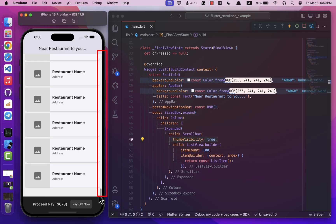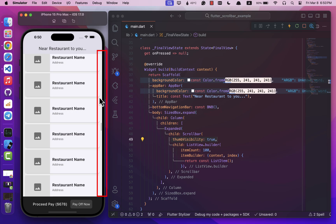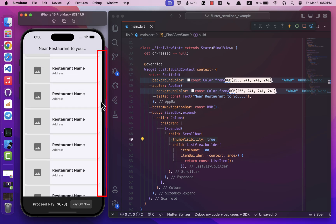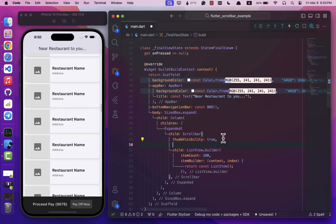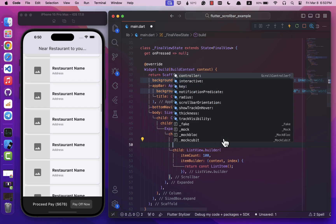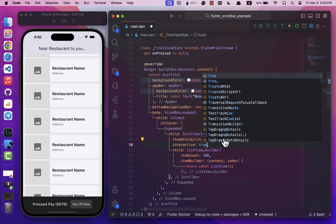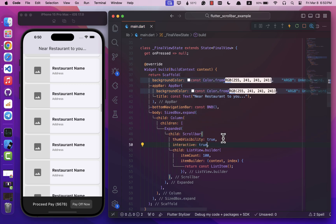And another parameter that makes it handy is the interactive parameter. Set it to true to make your scroll bar always responsive. This means it will react to both dragging on the thumb and tapping anywhere in the track area.